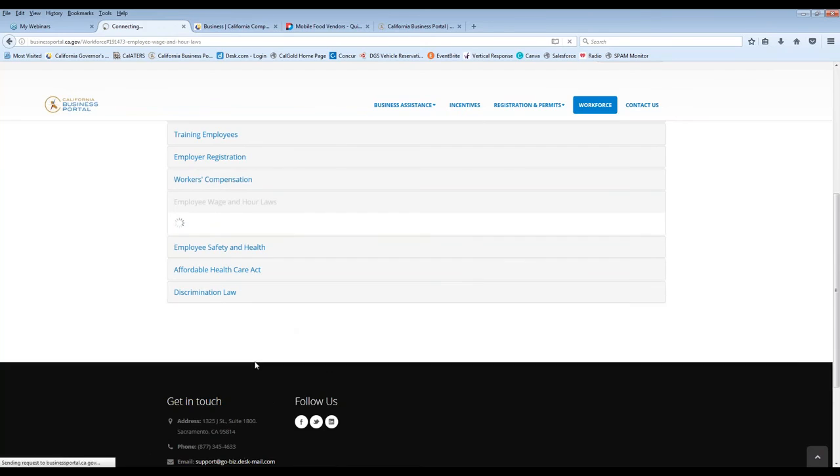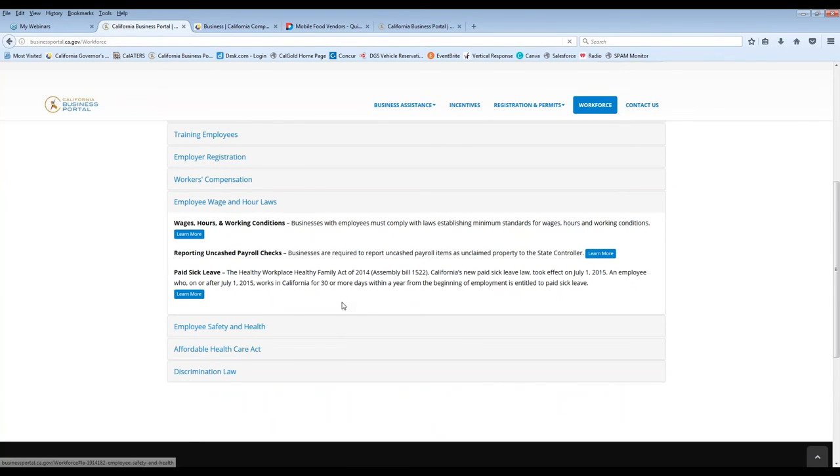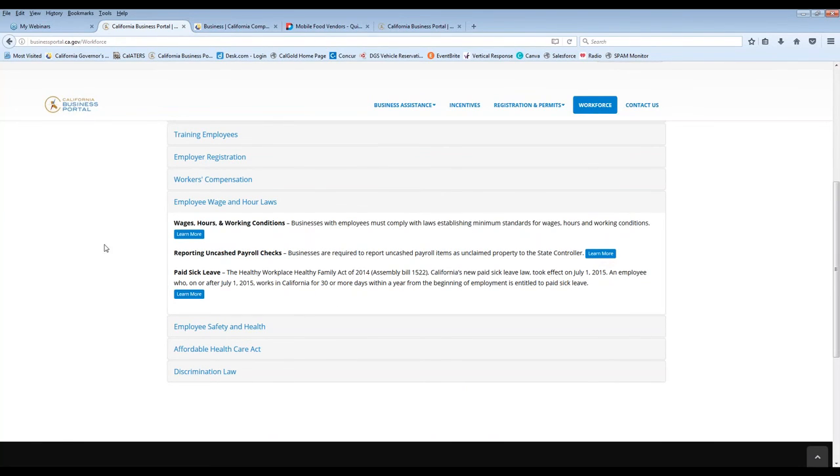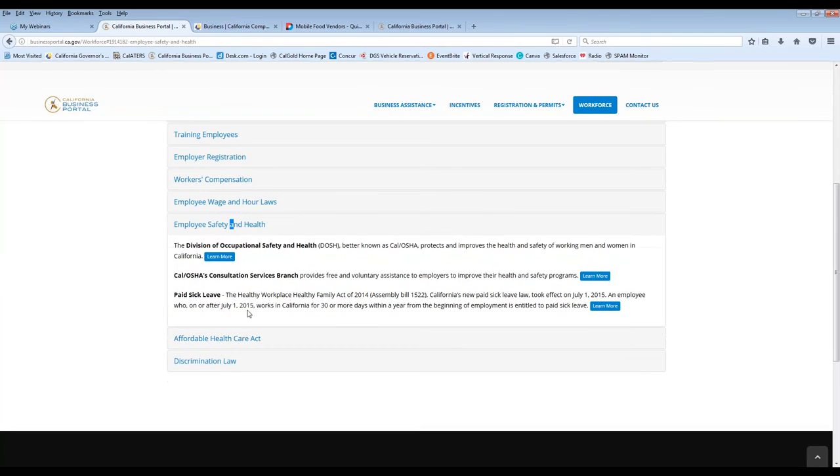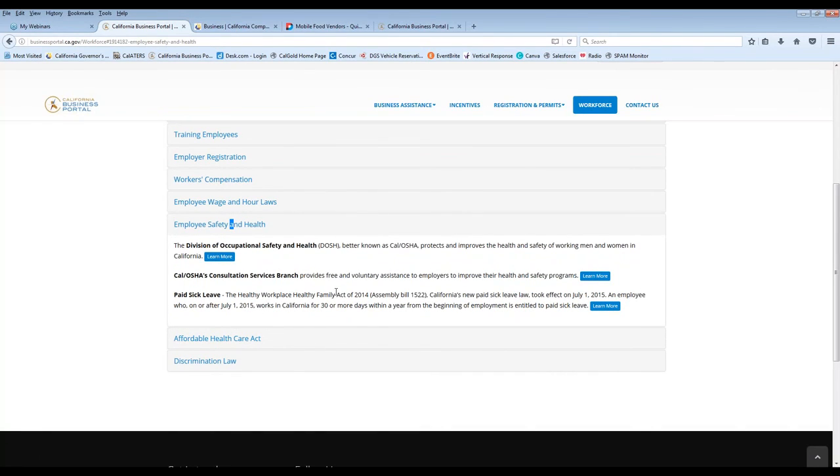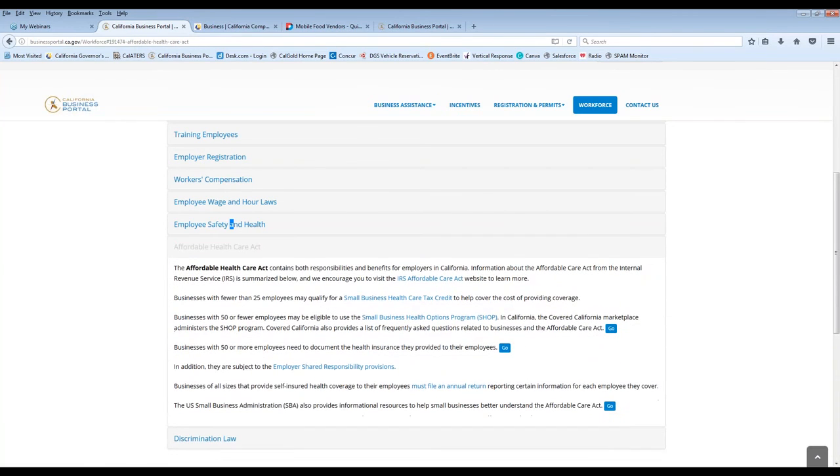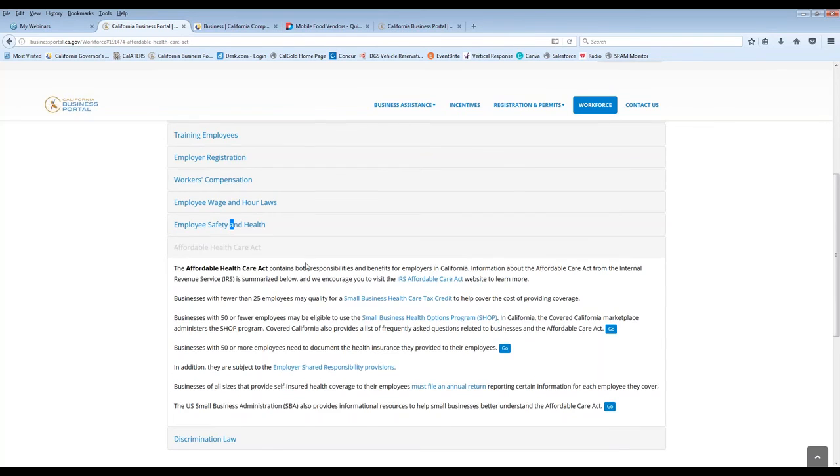In California, we've had a lot of changes in wages and hourly wages and minimum wage. So this is a great resource for some information as well. Also on the state disability insurance programs is also available too. As well as paid sick leave information, Cal OSHA's information resources. The Affordable Health Care Act is also under here. And discrimination law. So we cover a lot of topics in terms of the business portal itself.